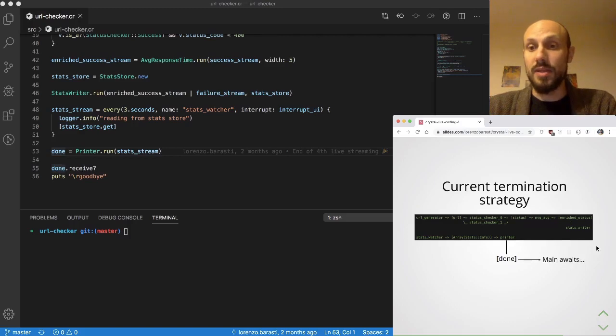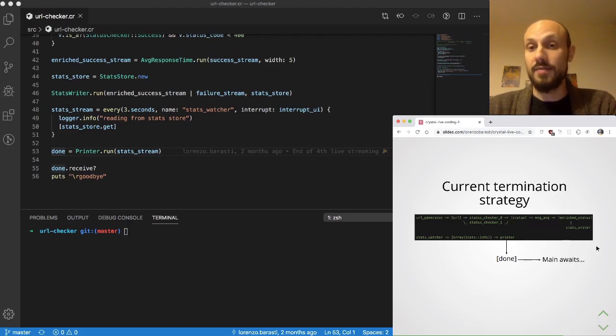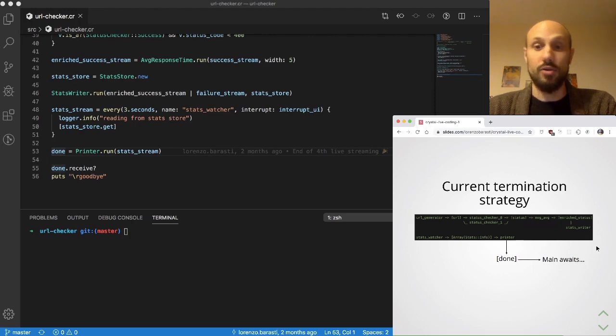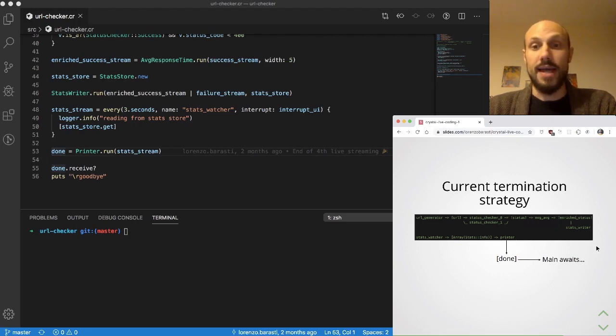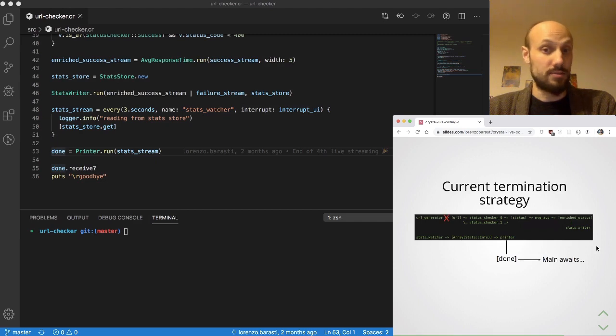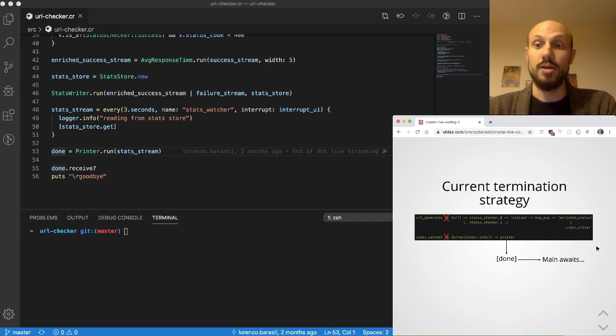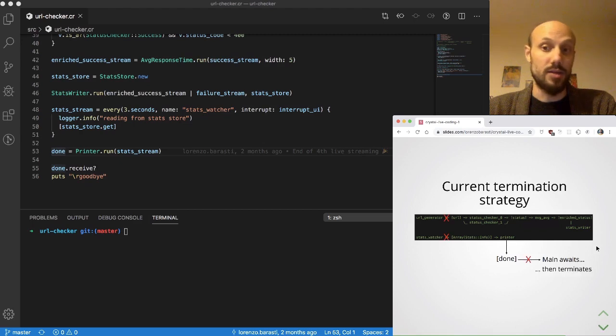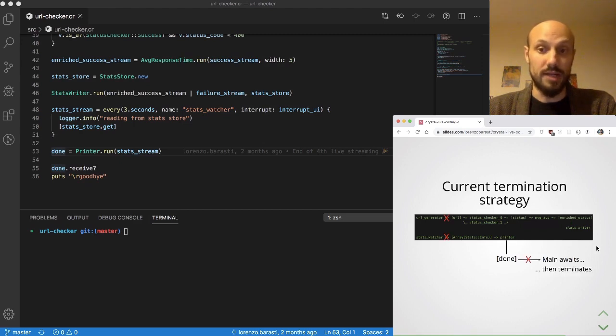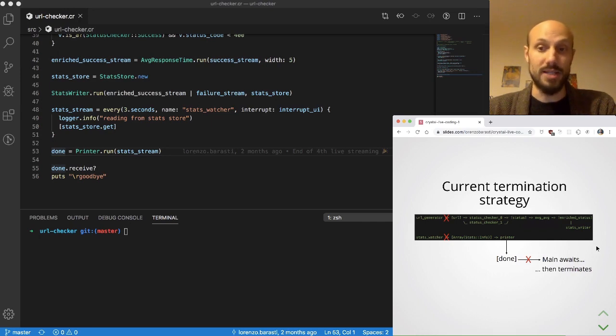At the moment, as you know, we have this architecture where main awaits for the printer to be done. Whenever the URL generator is stopped and the stats watcher is stopped, at some point done will notify the main fiber by closing, and at that point the application terminates.